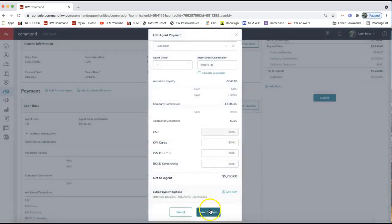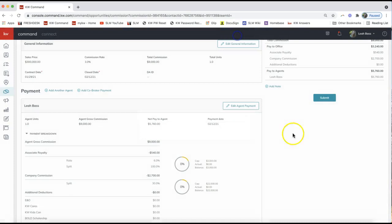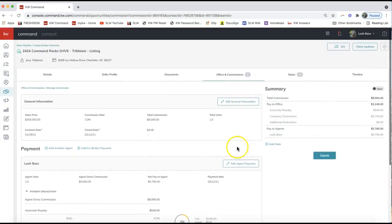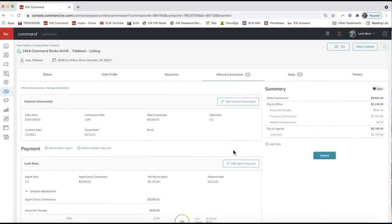Once you do that and click 'Save Changes,' you can click 'Submit' on the top right when you're ready. However, if you're an agent on a team, I'm now going to show you how you can split the referral between two of you — so if two team members are splitting the commission, one person isn't paying the entire referral but rather splitting it evenly.